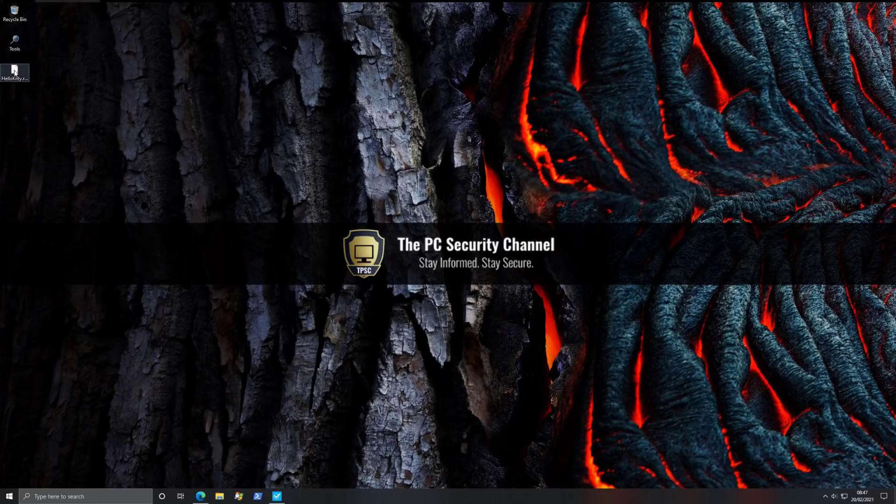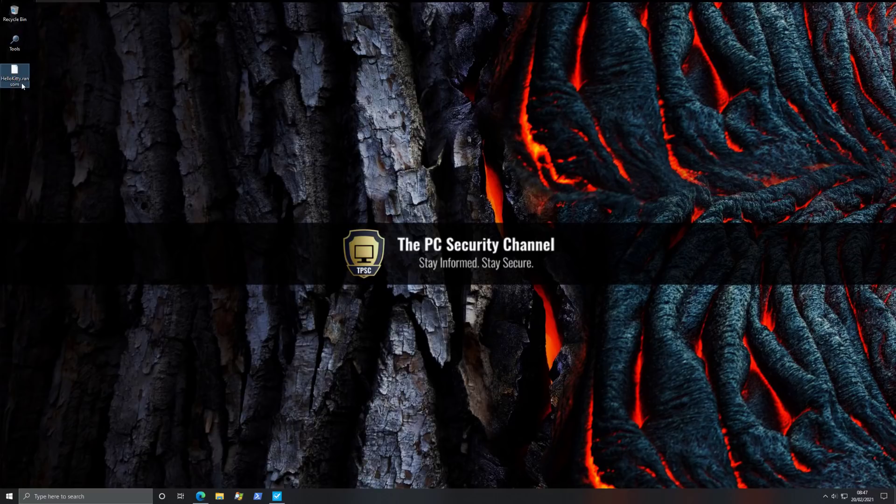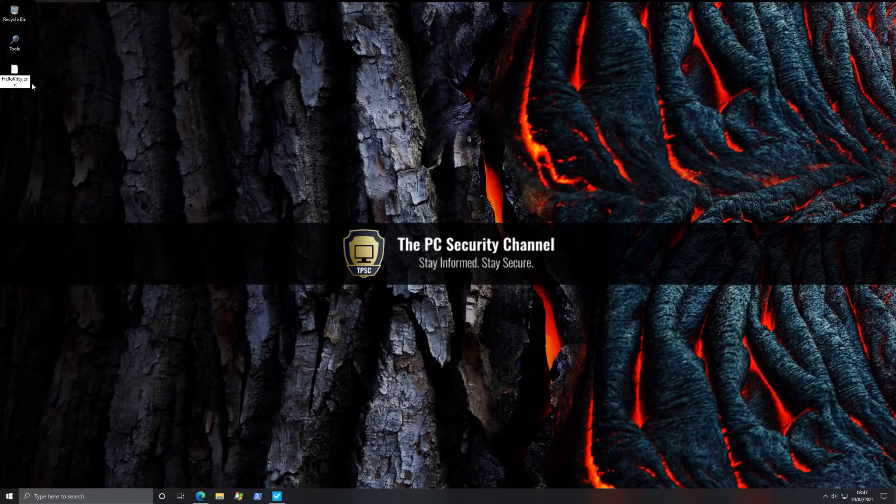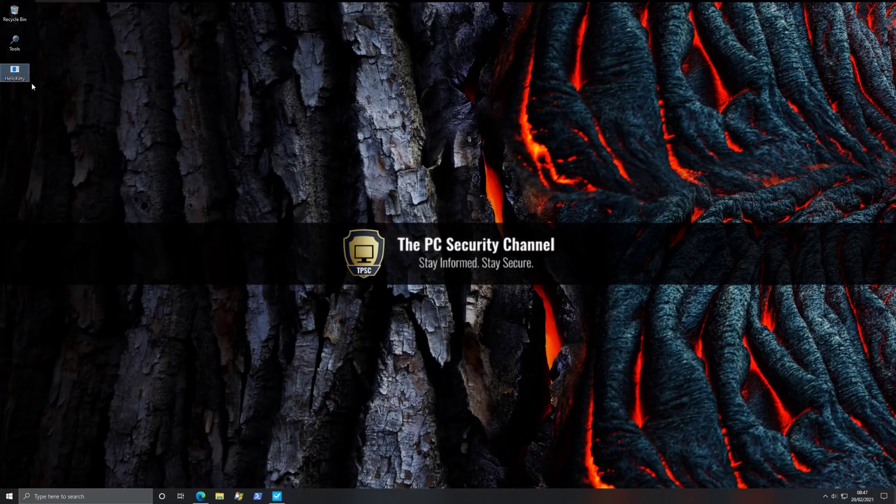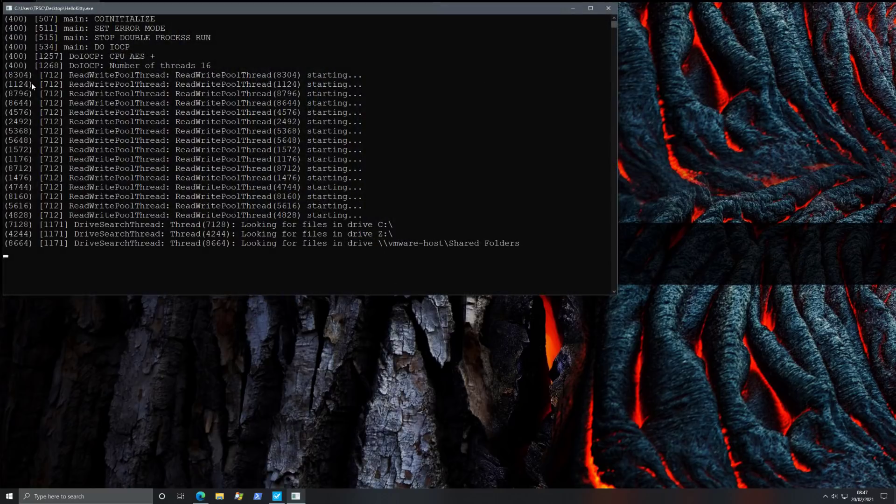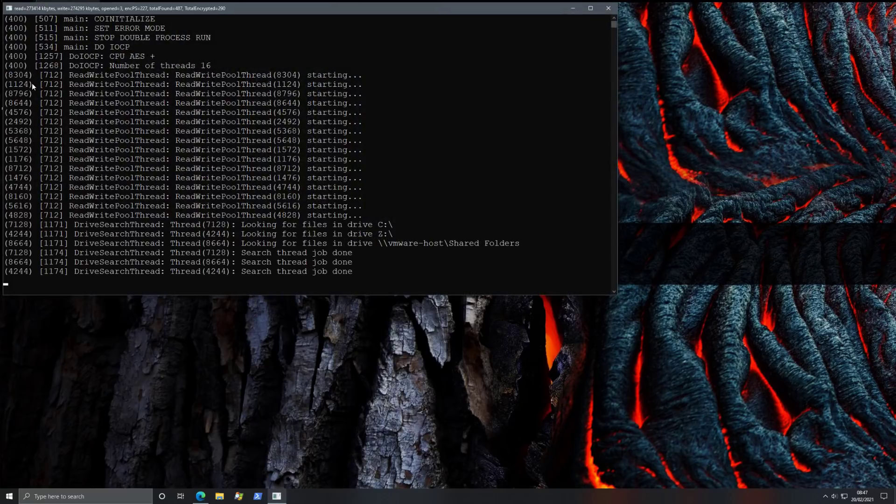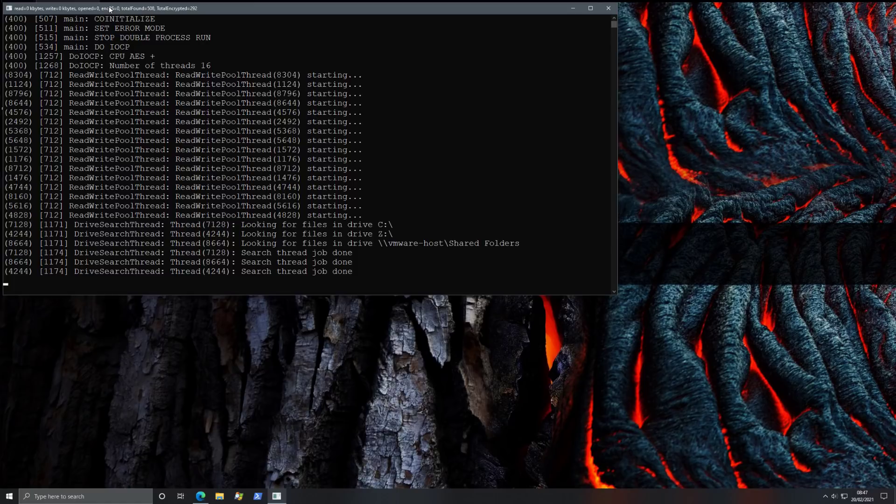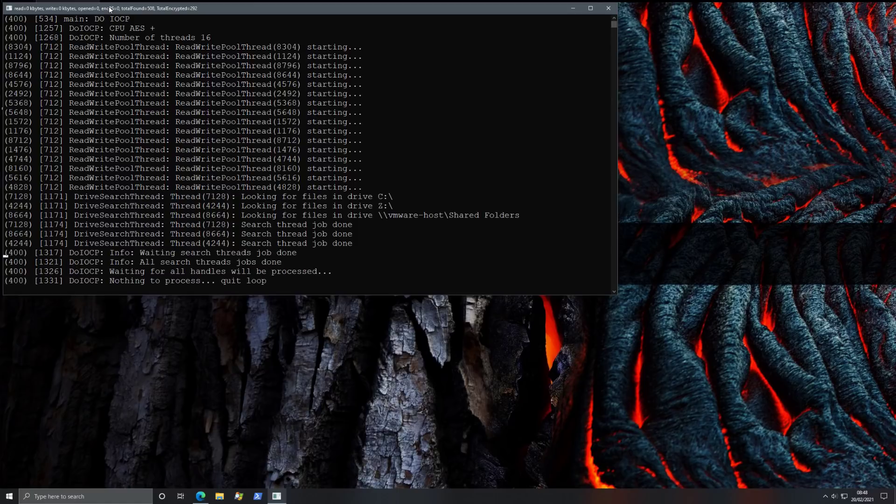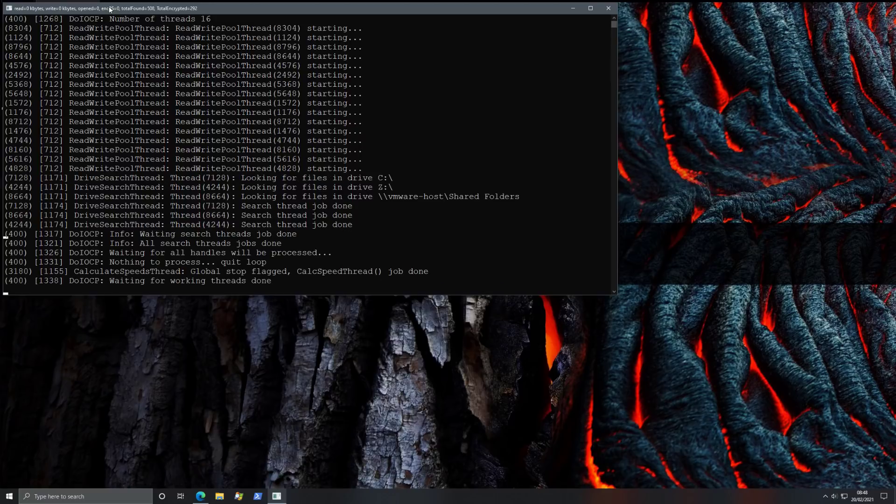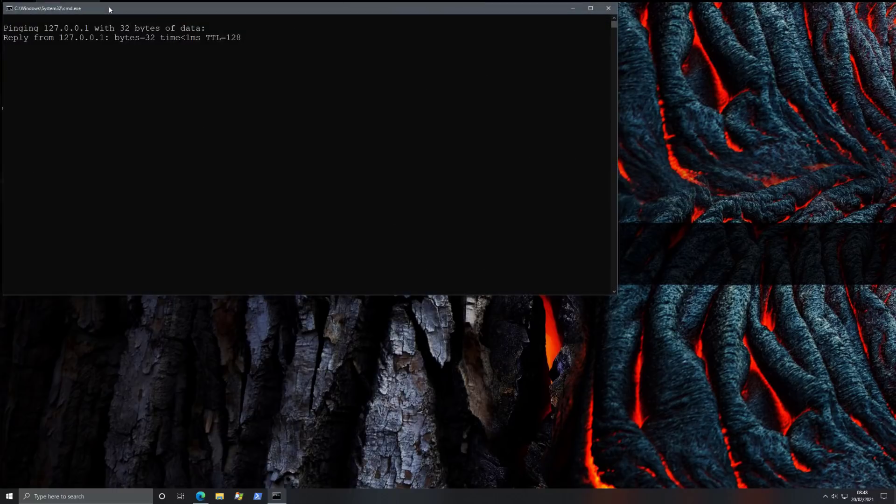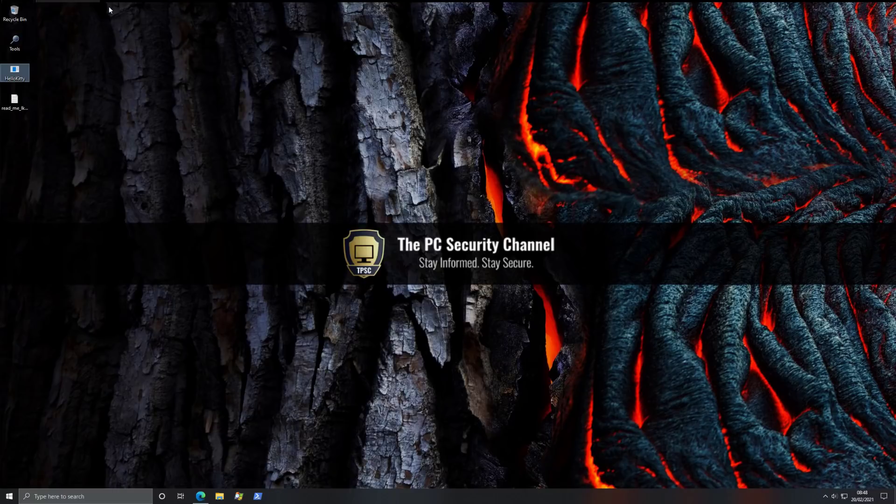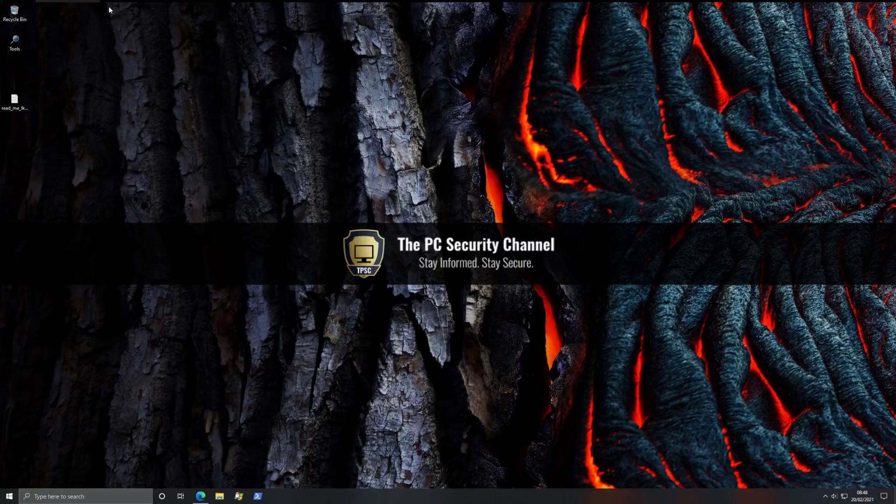And now we will see exactly that. So we've got the Hello Kitty sample right over here. We're going to go ahead and execute it, and we'll see what happens. Let's pray for this test system. So funnily enough, it does show you this command prompt window. Again, not an indicator of stealth. As you can see, it's doing stuff. It's waiting for threads. And there's the loopback address, and then it deletes itself. Very quick operation.